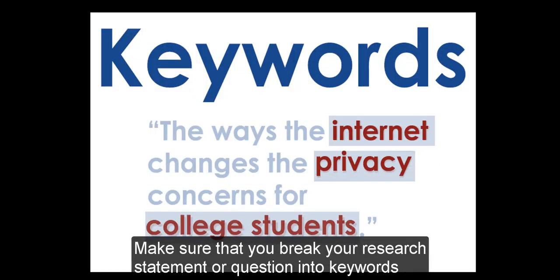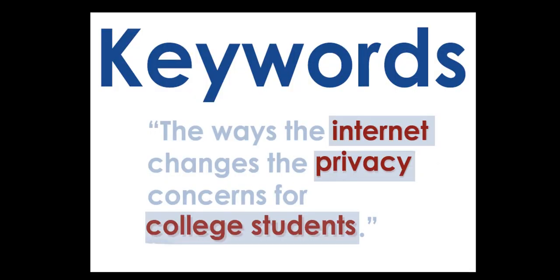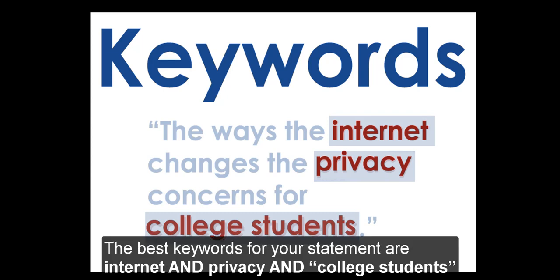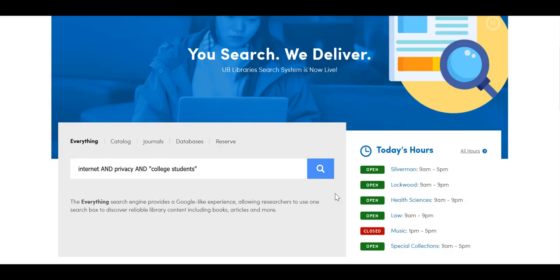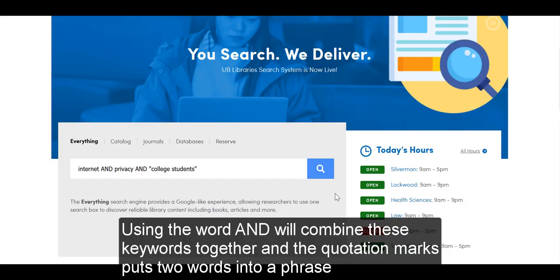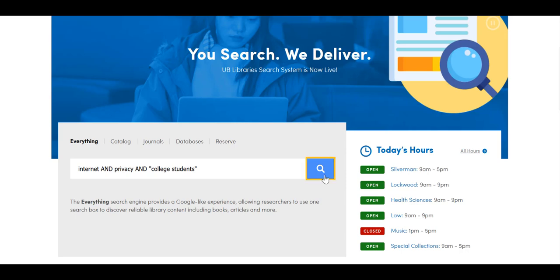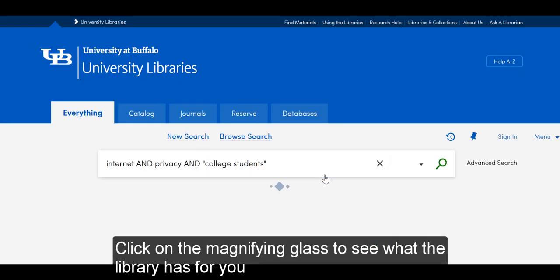Make sure you break down your research statement or question into keywords. The best keywords for your statement are internet, privacy, and college student. Using the word AND will combine these keywords together, and quotation marks put two words into a phrase. Click on the magnifying glass to see what the library has for you.